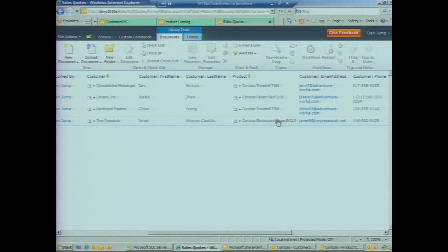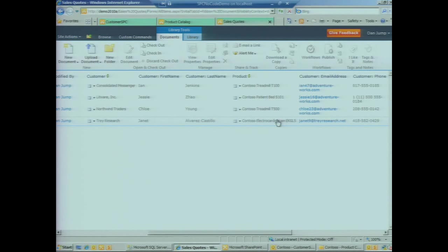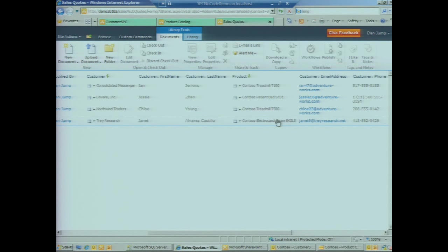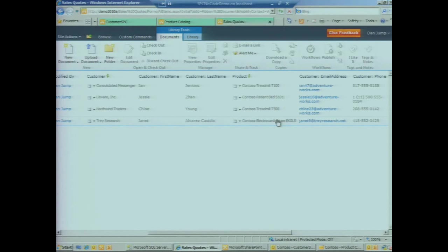Pretty simple example, but this enables a lot of powerful scenarios. I can now hook workflow up to this document library that can read from the values in these columns and interact in a read-write fashion with data that lives in SharePoint or data that lives in external systems.